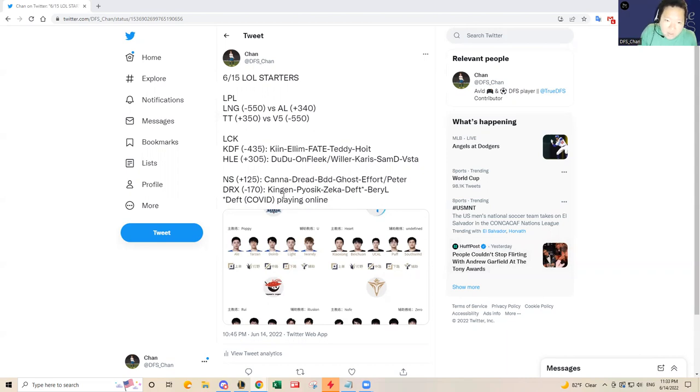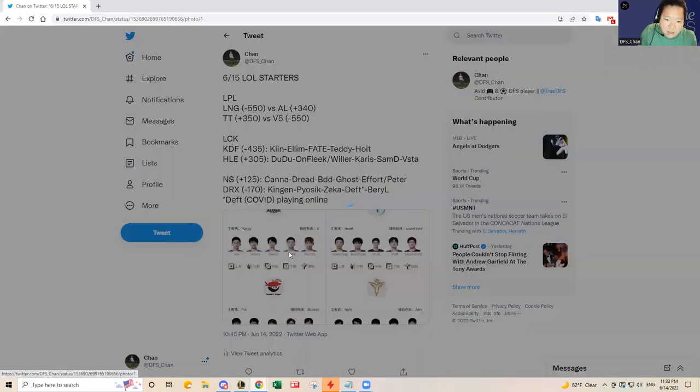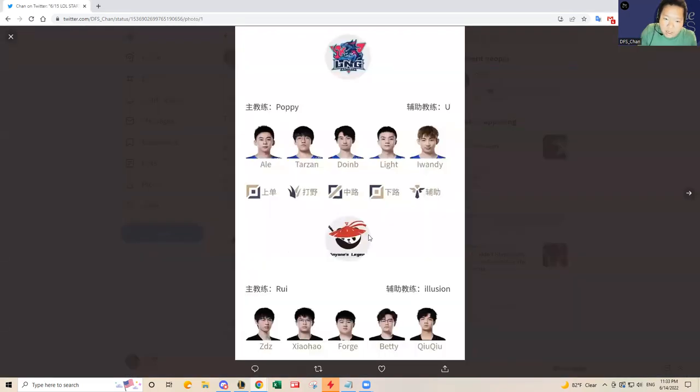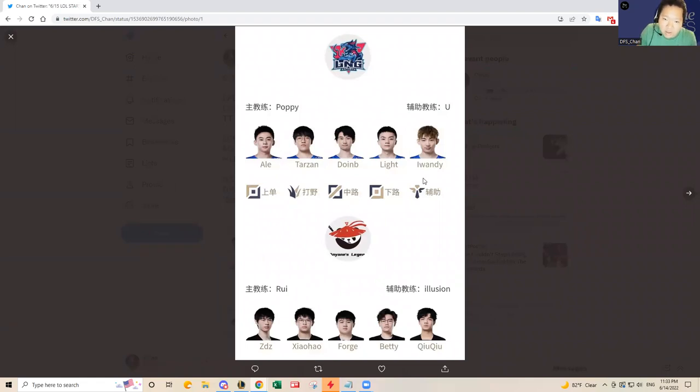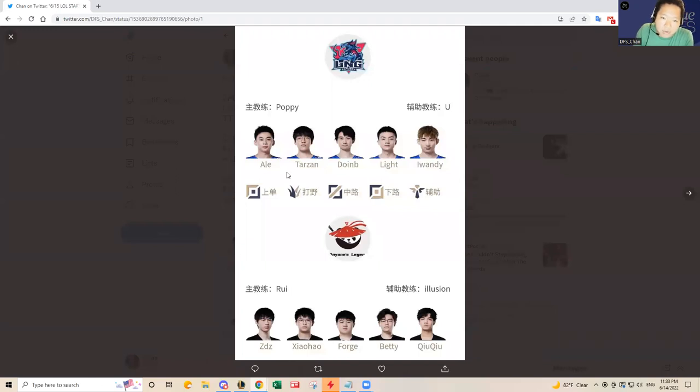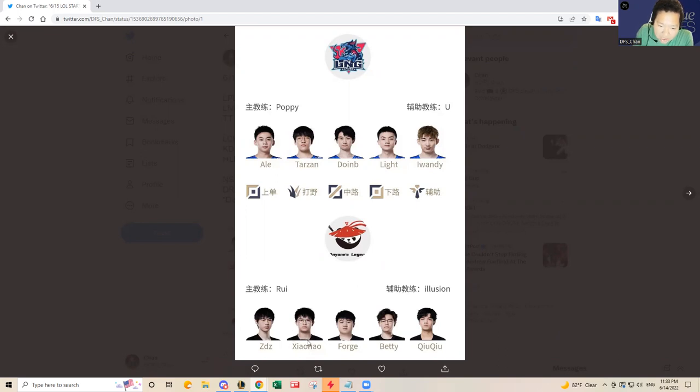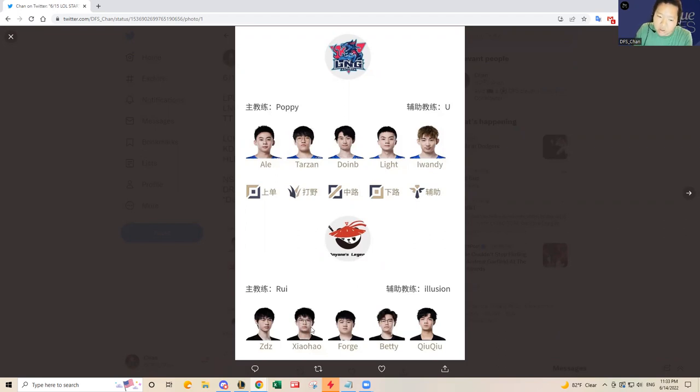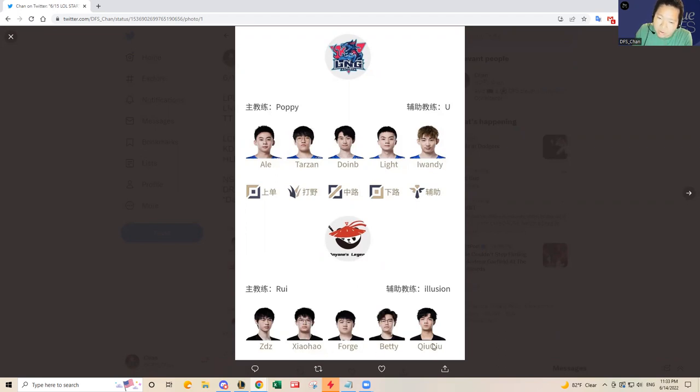It's gonna be LNG versus Anyone's Legend. Here are the rosters, the confirmed starters. For LNG it's the regular five. For Anyone's Legend you see Xiao how is starting. I know he started a lot of games in the last split. ZDZ, Xiao how, Forge, Betty and Chocho are starting, the expected starters.